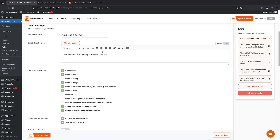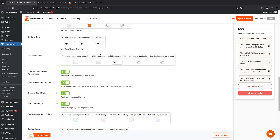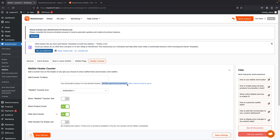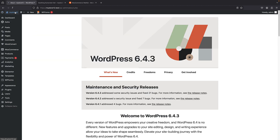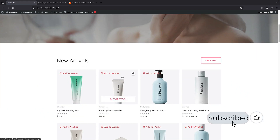You can control the message and what information is displayed to users, as well as the colors — pretty much everything you'd want. Finally, we have the Header Counter: a shortcode you can place in your header, footer, or anywhere — even a custom dashboard — to show the number of waitlist items. That's it! This is how you use this plugin. If you liked this tutorial please give a thumbs up and subscribe to our channel, and as always you can reach out from the link in the description.